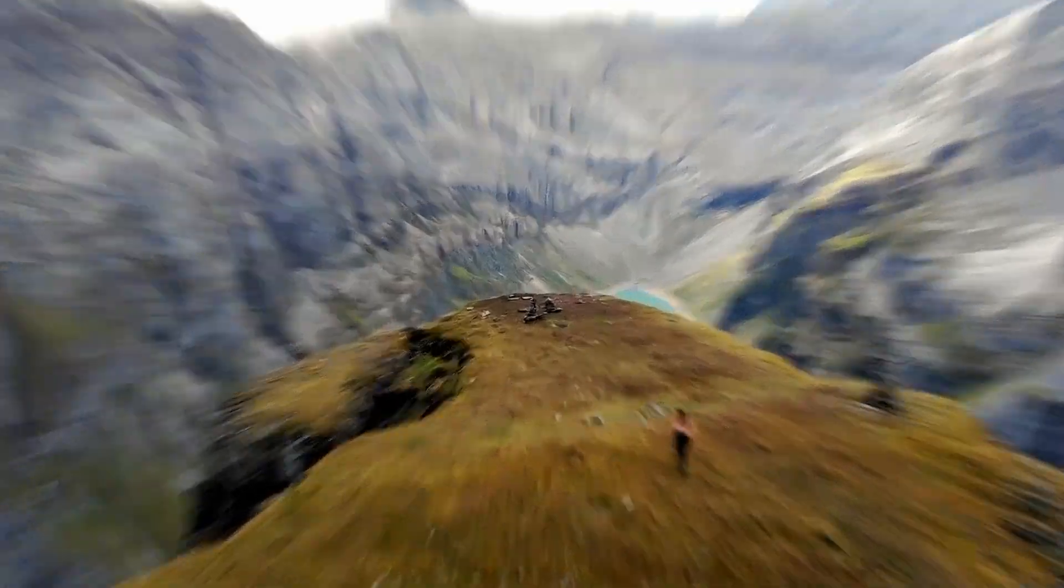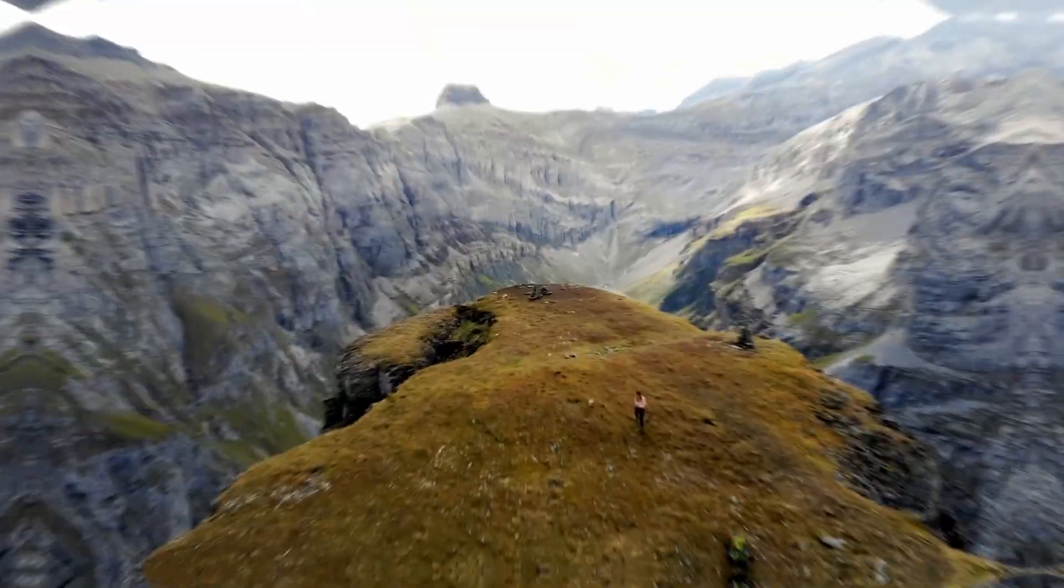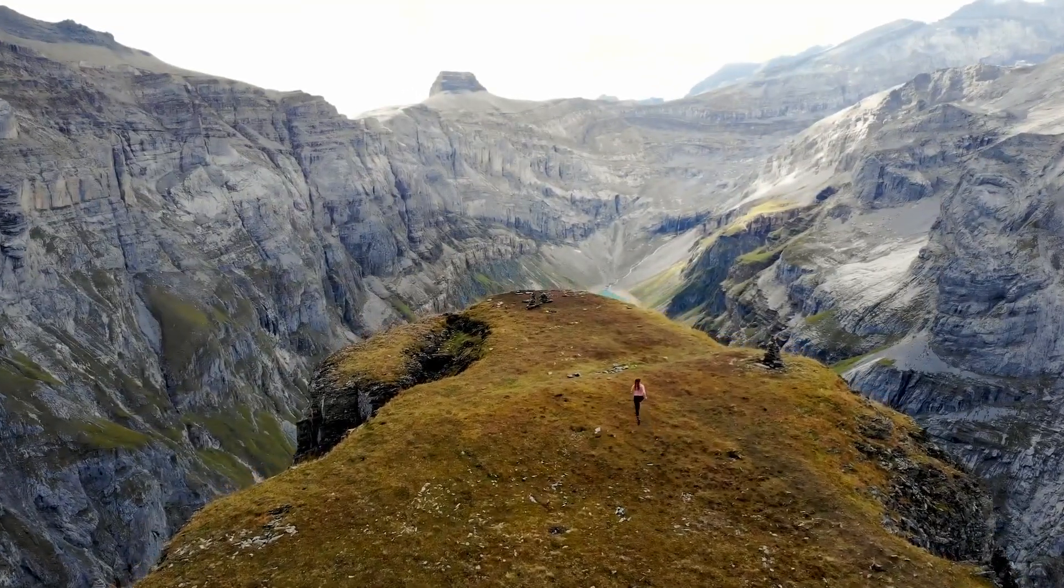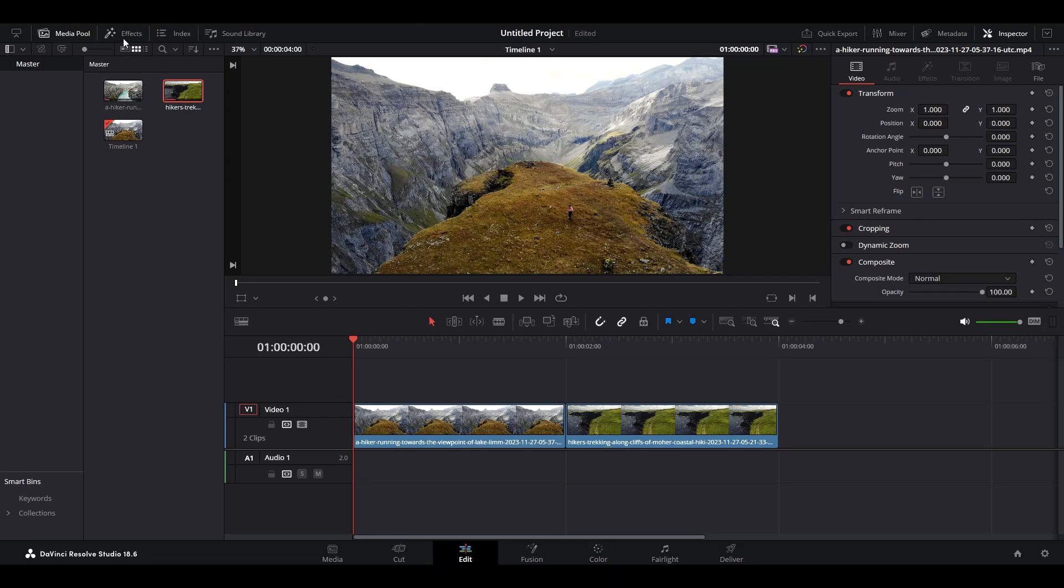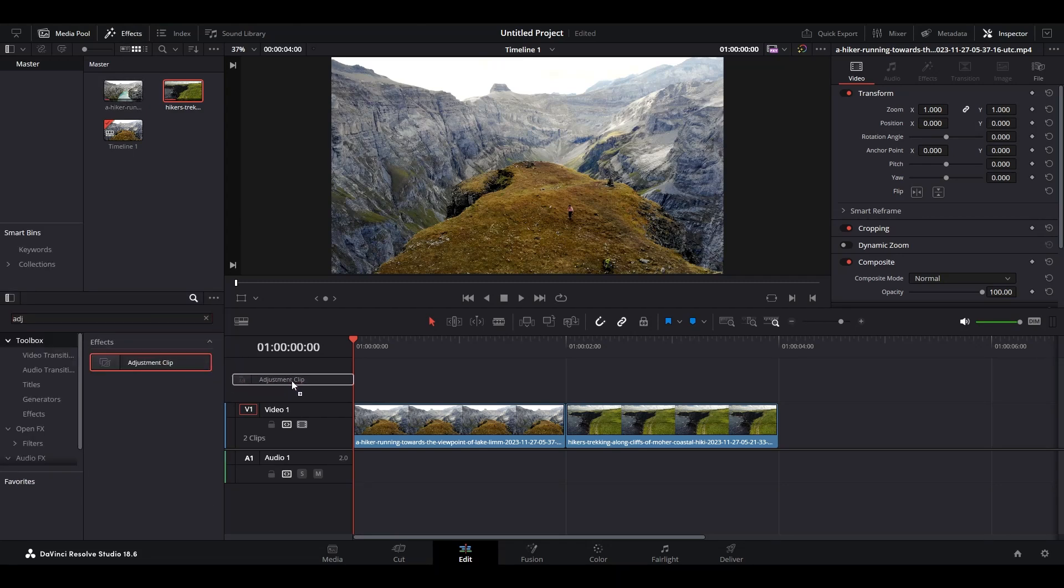Today I'm going to show you how to make this blurry zoom transition in DaVinci Resolve. Go over and click on effects, then search for adjustment clip and click and drag it above your clips on the timeline.